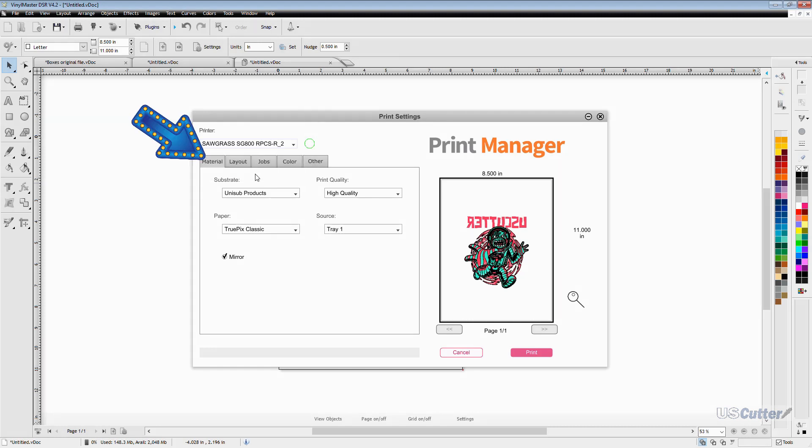Right below that we have our tab selection. We are currently in the materials tab but you can select a few different ones to change a few other options with color layout or even add more jobs to the print queue if needed. But let's go ahead and start with taking a look at the materials tab first.